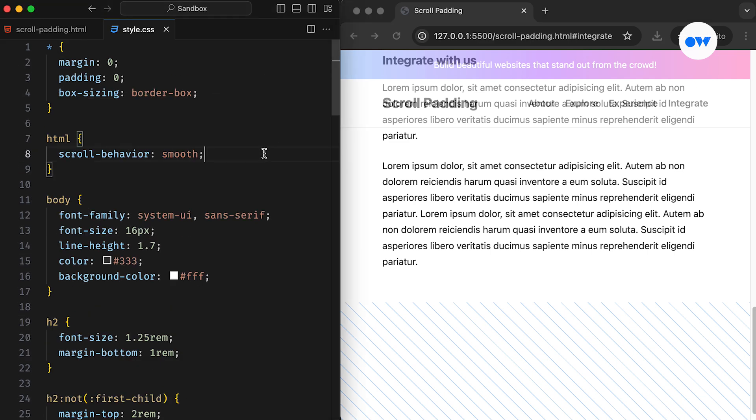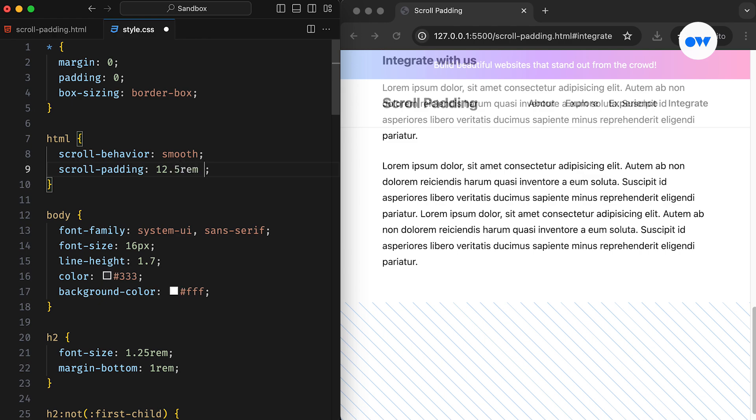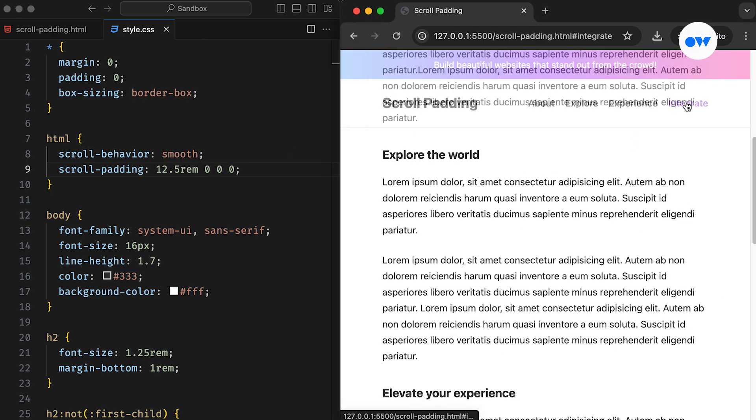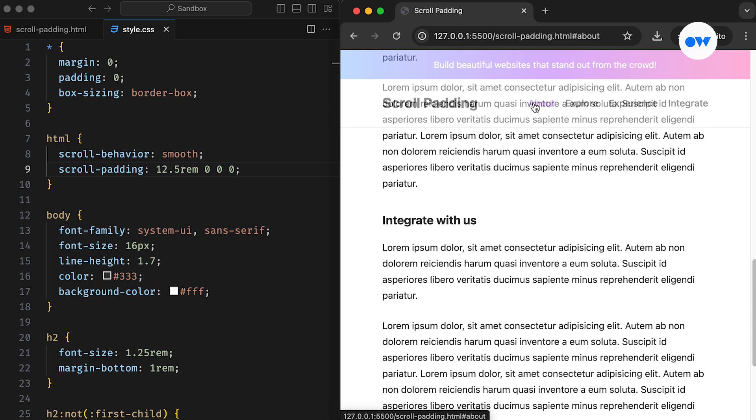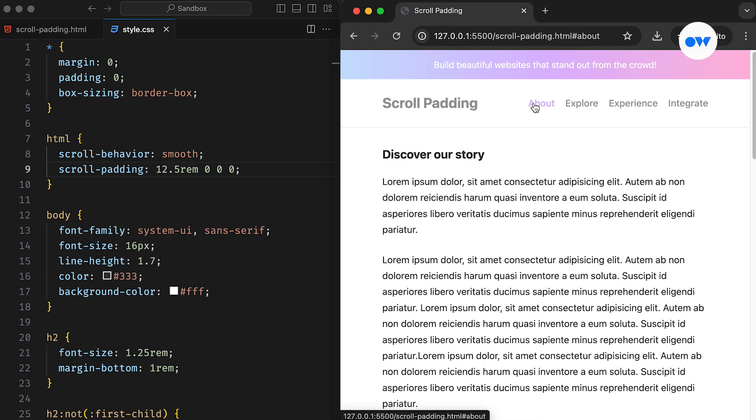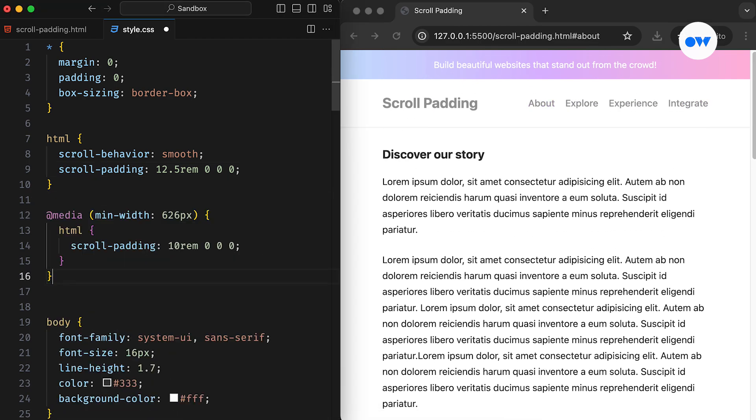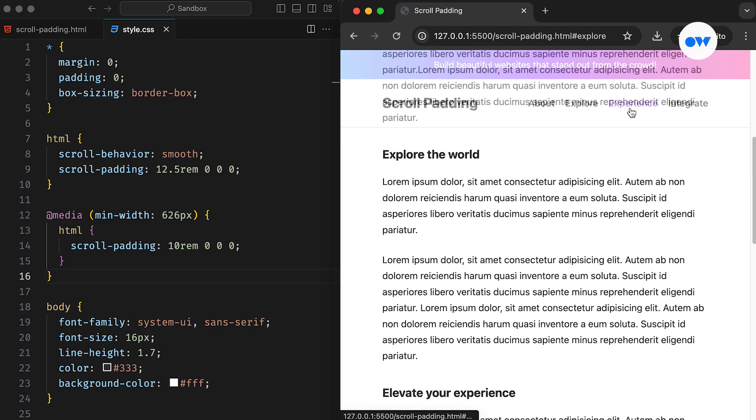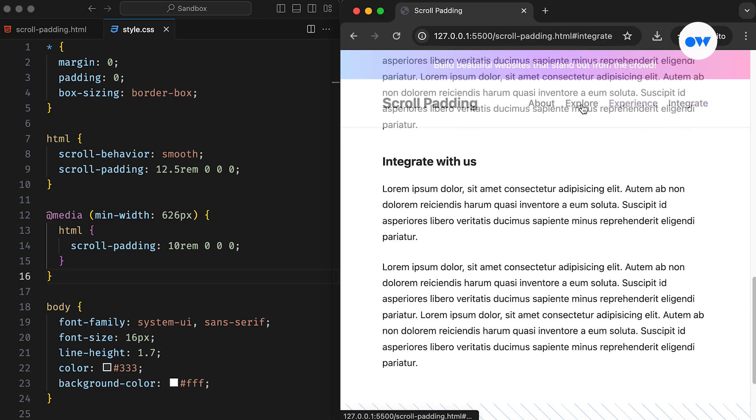The scroll padding is used to define padding within the scroll container, affecting how scrollable content is presented to the user. It helps in specifying the optimal viewing area of the scrollport, which is the visible region of the scroll container, and enables adjustments to this area to accommodate elements that are fixed in position.